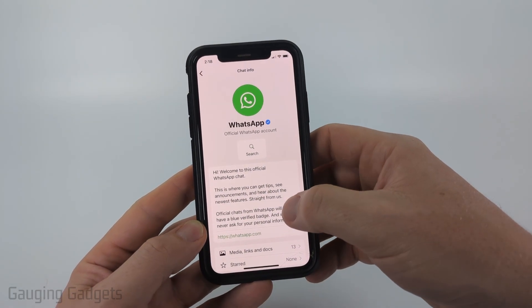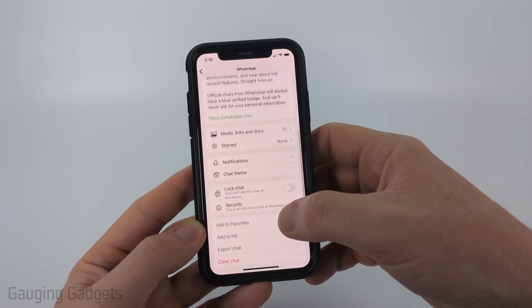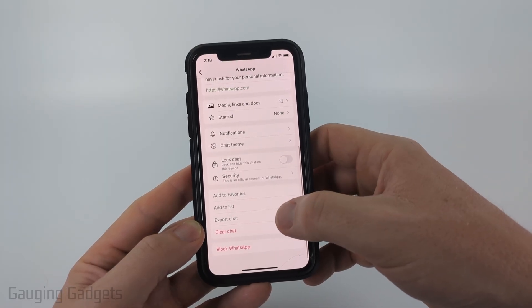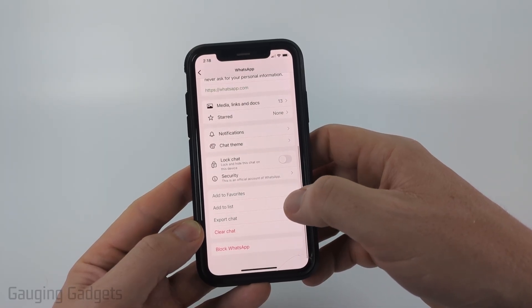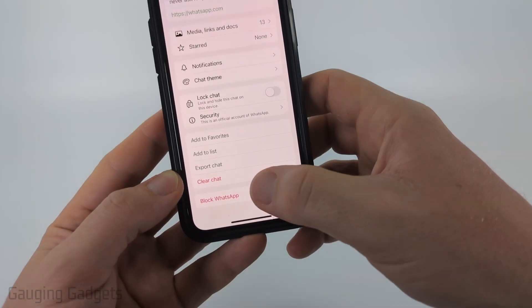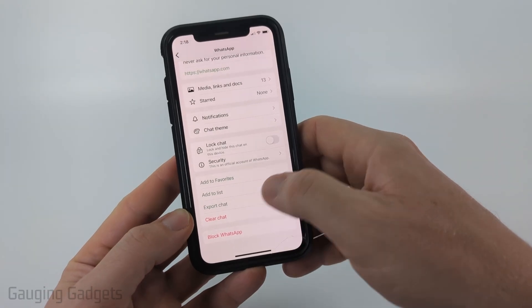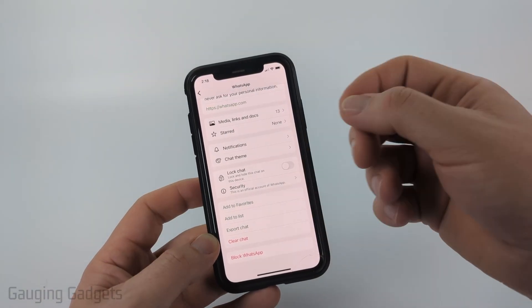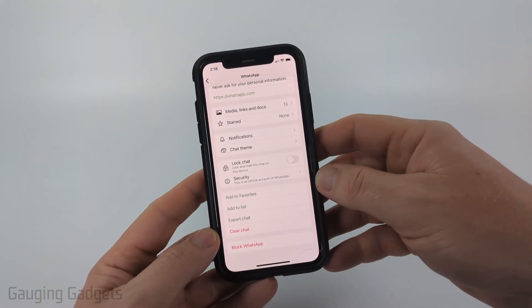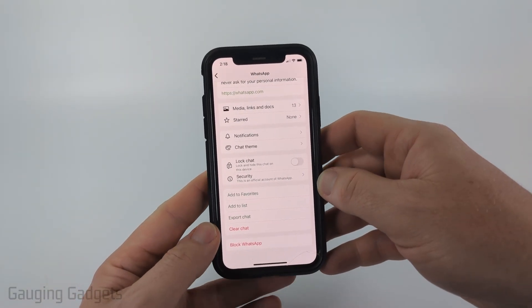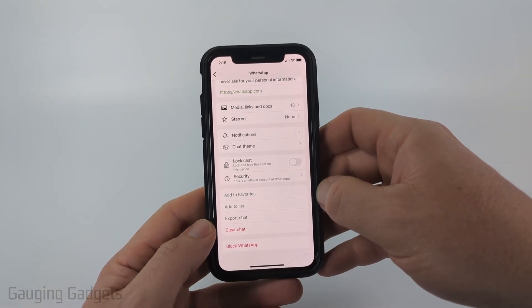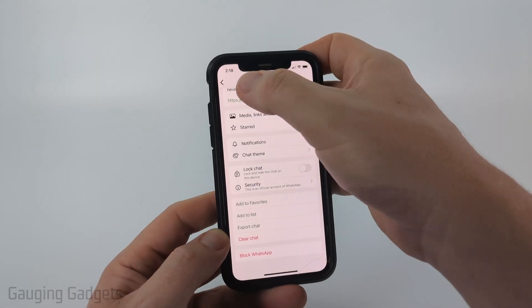Once in their profile, scroll down. The first option you have is to block the person. You can simply select block, and then you will no longer receive any calls from that person because they are blocked completely.